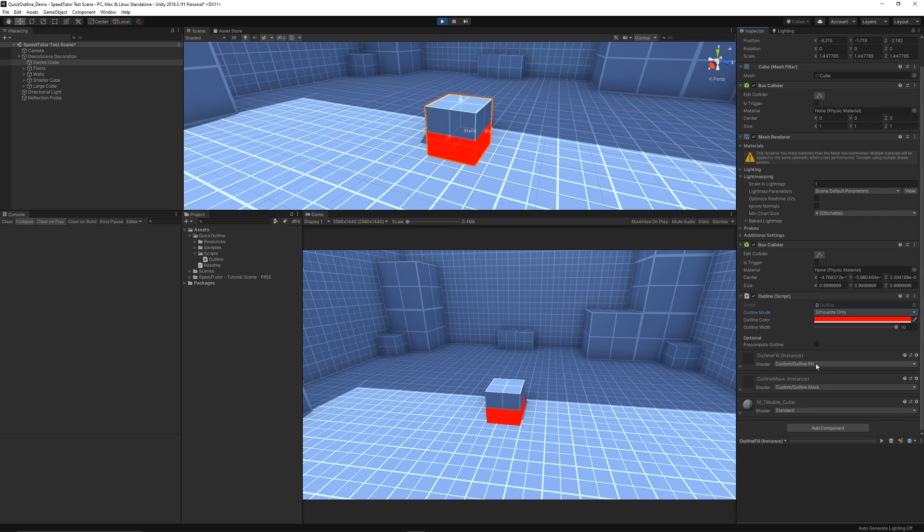It has two instances of materials, one for a mask and one for the actual outline fill itself, so it's pretty much just drag and drop that script in if you need a quick outline for all your objects that you've got.